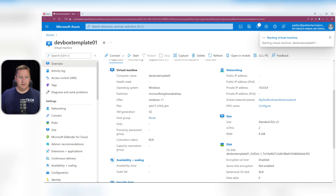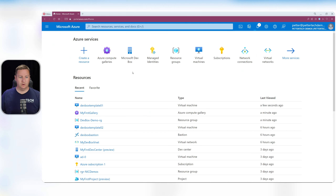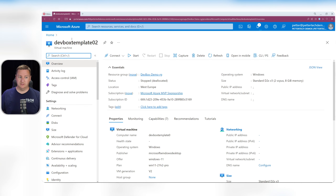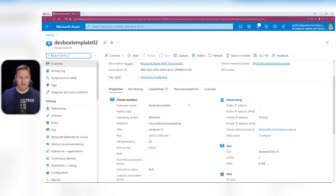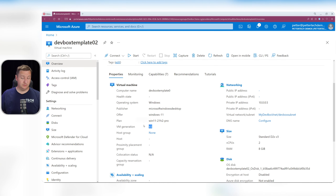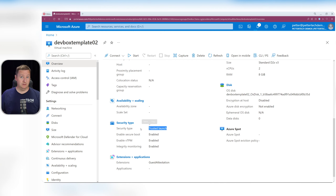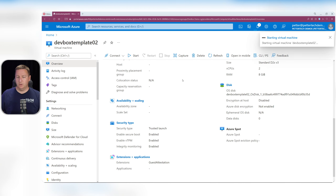I'll fire up the first VM, and while that's happening, let's go to our second VM, DevBox template 02. It's the same — Windows-based, Gen 2, with Trusted Launch enabled. Let's start this one up as well.